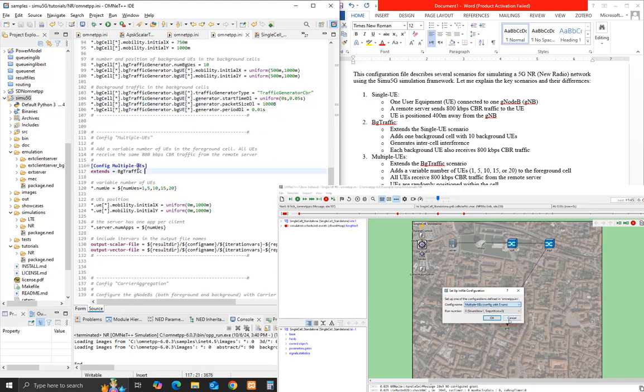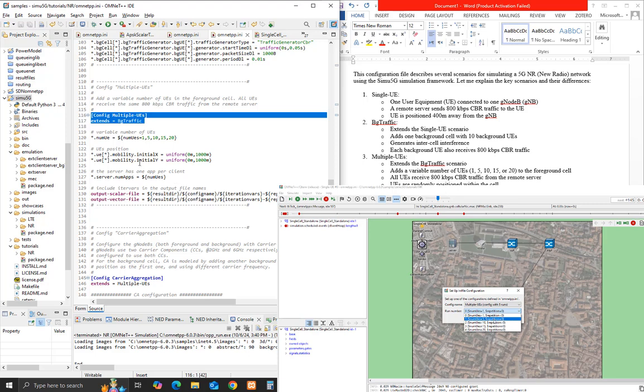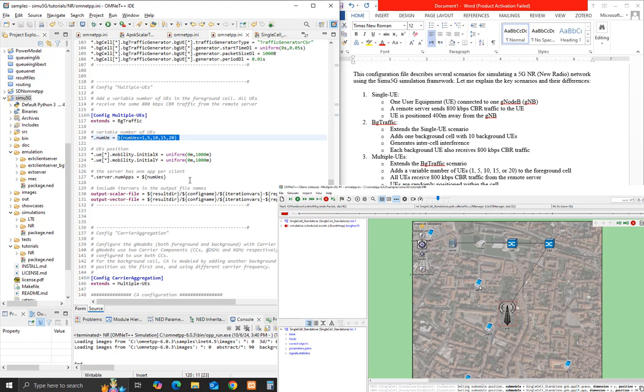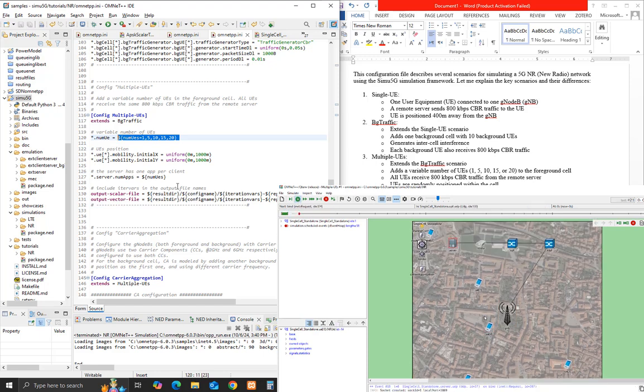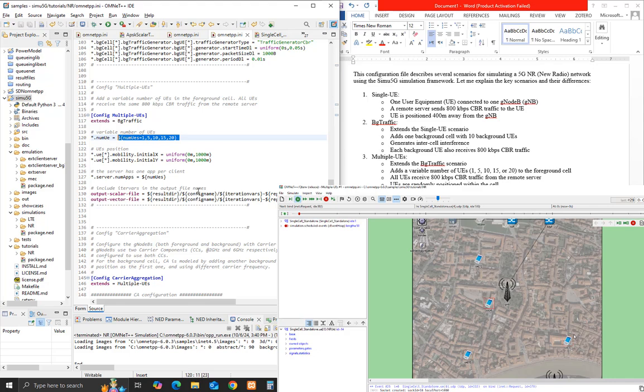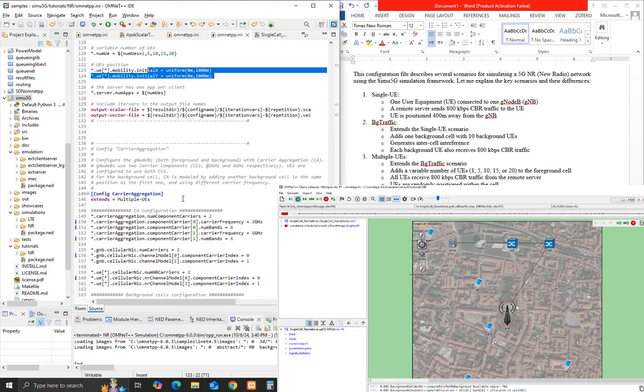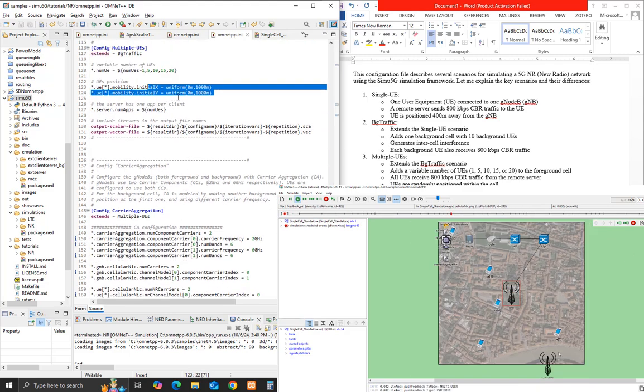Multiple UEs extends the BG traffic scenario and adds a variable number of UEs: 1, 5, 10, 15, or 20 to the foreground cell. All UEs receive 800 kilobits per second CBR traffic from the remote server. UEs are randomly positioned within the cell.